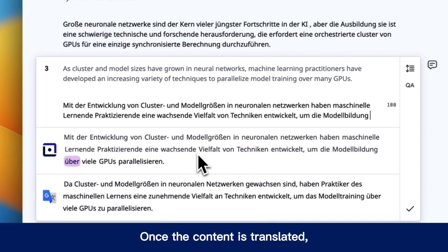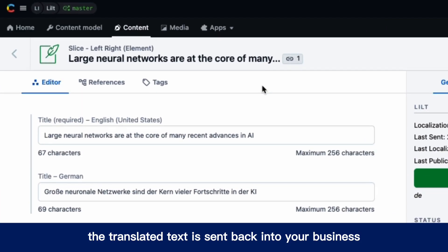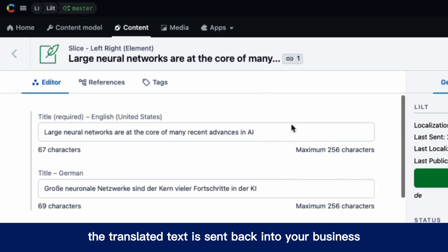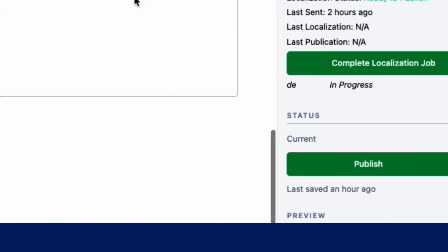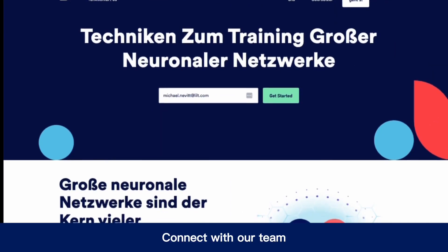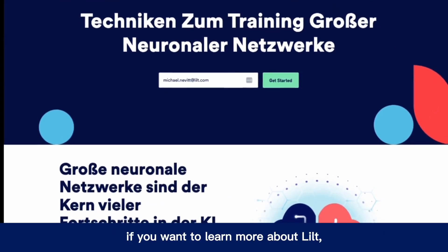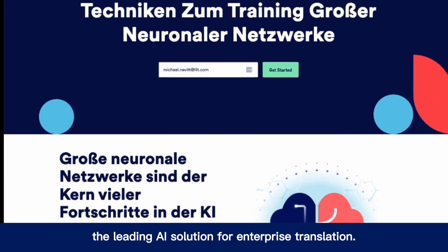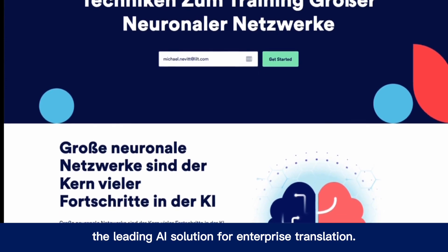Once the content is translated, the translated text is sent back into your business systems or wherever you prefer, where it will be ready to be published. Connect with our team if you want to learn more about LILT, the leading AI solution for enterprise translation.